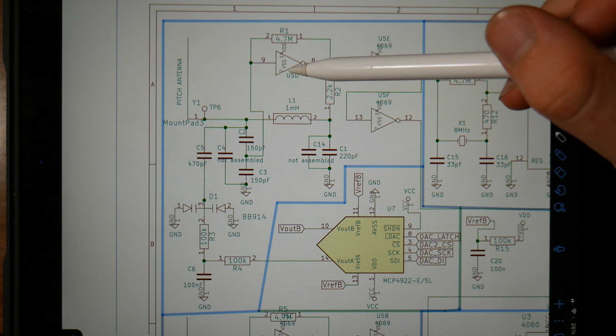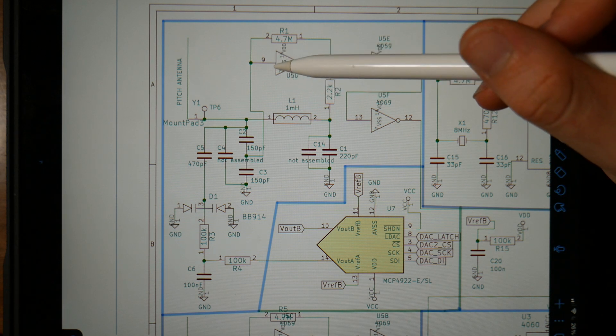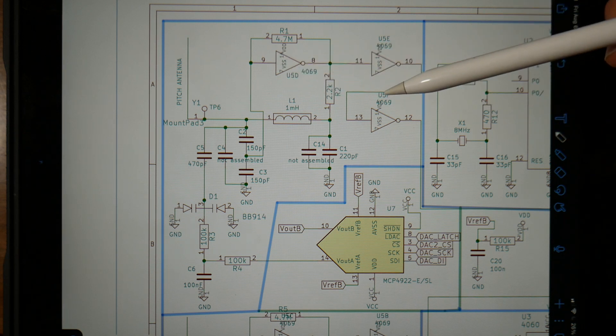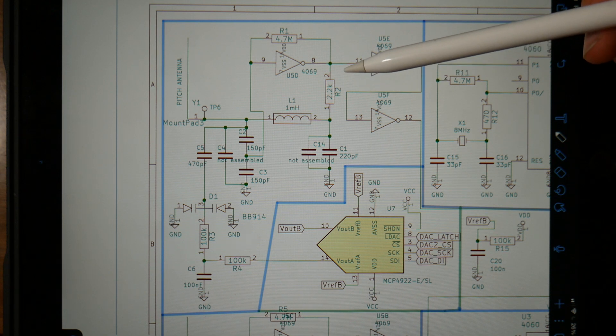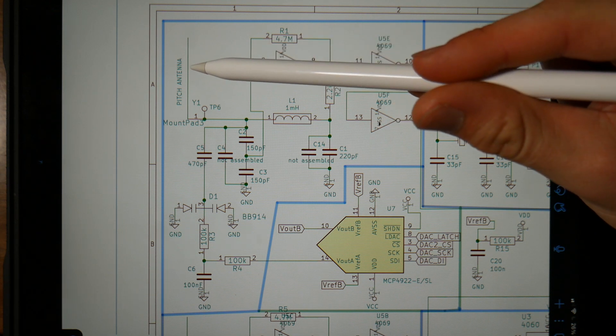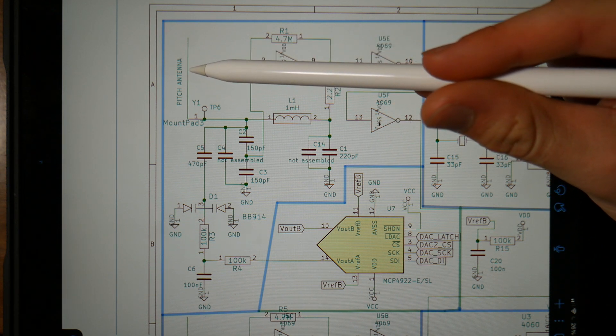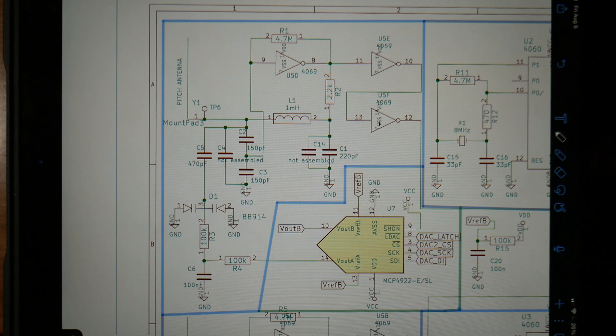This is the first oscillator in the pitch section, and it's very interesting. It utilizes something called a Colpitts oscillator to change frequency based off how close your hand is to the antenna. Let's take a look at what a Colpitts oscillator is.